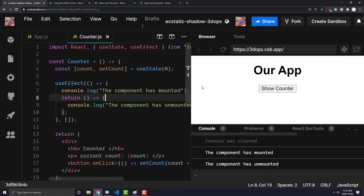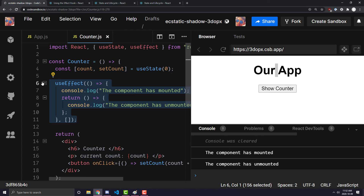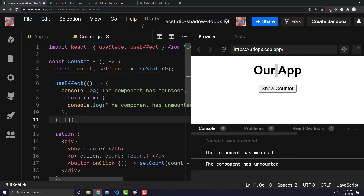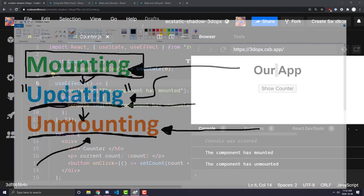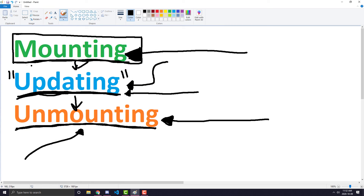That's pretty much it for this life cycle video. We're going to go very in depth with the useEffect function in the next video, so don't worry if you didn't fully understand everything — it was just important that you understood the three phases of the React component life cycle. If you found value in this video please consider leaving a comment, subscribing, or liking. I'll see you guys in the next video.